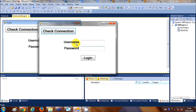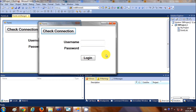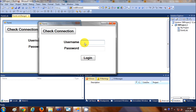In this video I will show you how to create a simple login page with your MySQL database and Visual Basic project. I'm going to enter a username and a password.